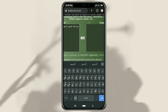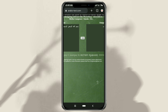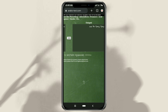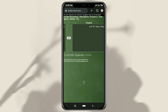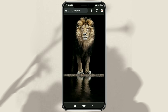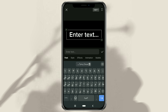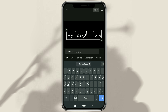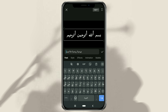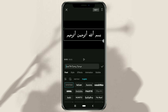Tap this arrow button to convert, then paste the Arabic text you copied earlier. And up to here, you can type and add Arabic text to the CapCut app correctly.